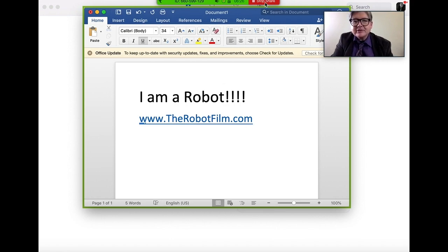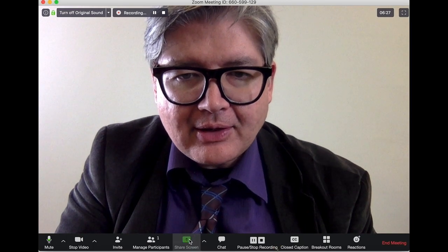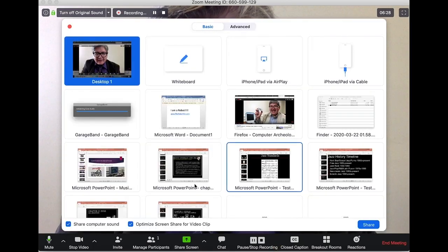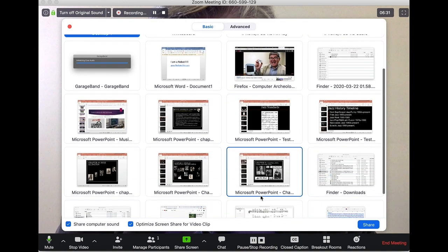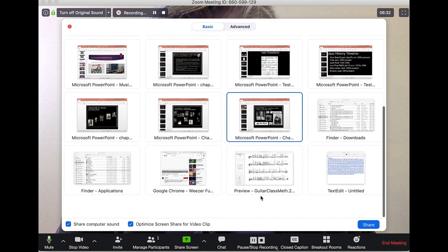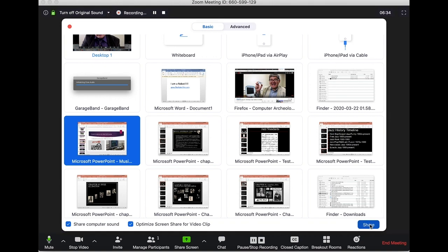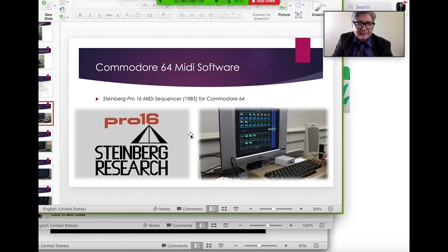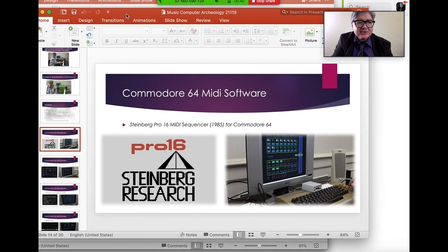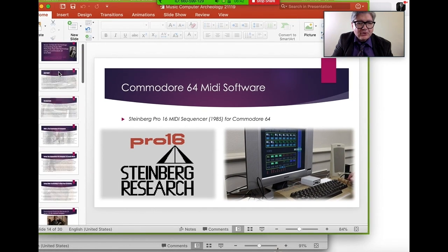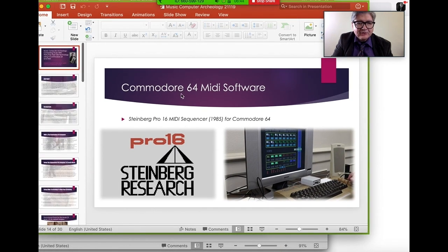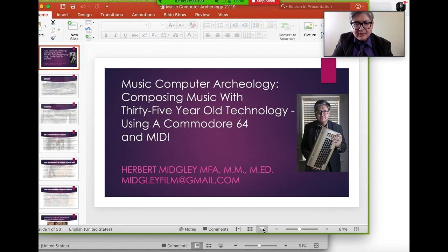I can stop sharing there. You can also share a PowerPoint presentation. Here's a PowerPoint I did on making music with a Commodore 64. I can scroll through it, go full screen if I want — though you'll only see part of this because of how it's positioned.